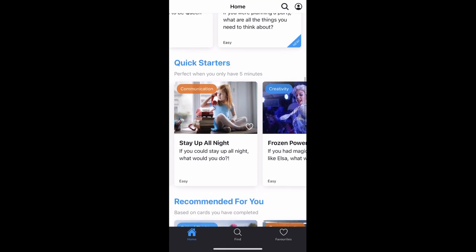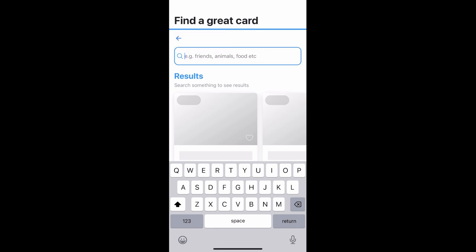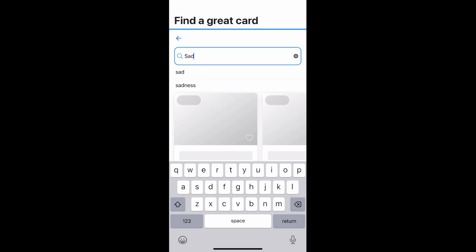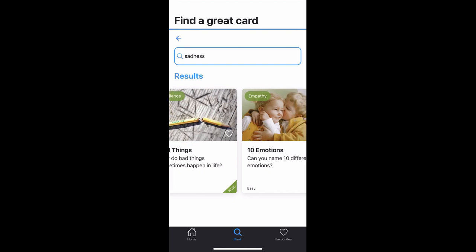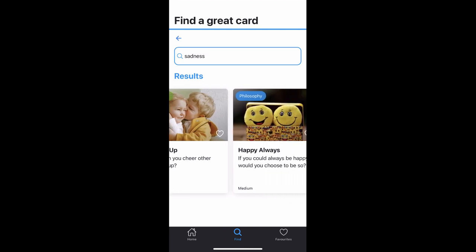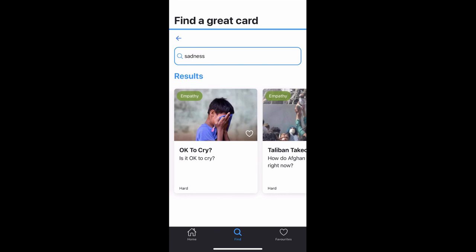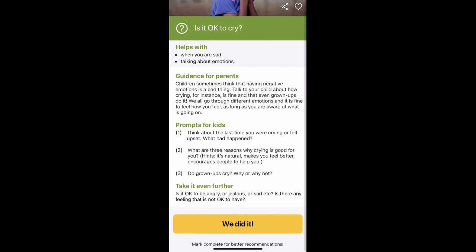Another great feature is the search function. If there's something specific you'd like to talk about — like being sad — you can search for it and find a great card. I typed in 'sad' and it gives me results like: 'Why do bad things happen sometimes in life?' 'Can you name ten different emotions?' 'How can we cheer up other people?' and 'Is it okay to cry?'